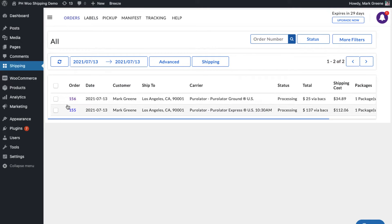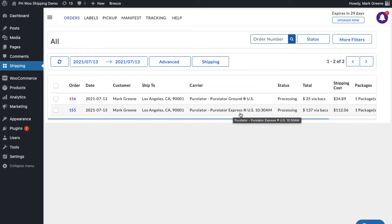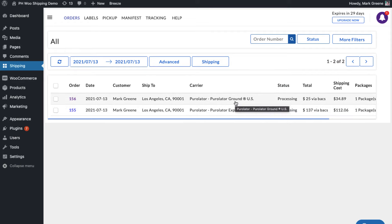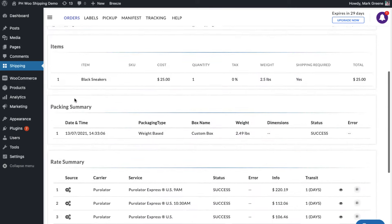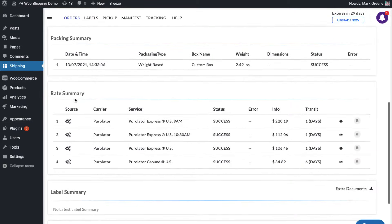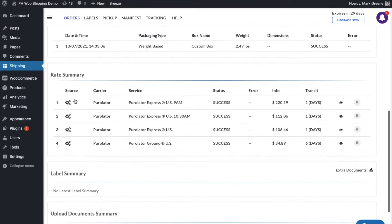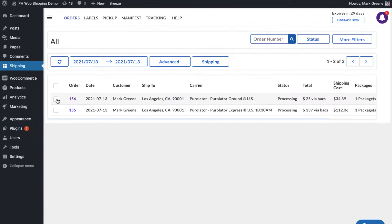You can view both orders in the plugin's order dashboard. Here the shipping service is set to Purolator Express US 10:30 AM, the one we selected while placing the order. However, for the other order placed using free shipping, the plugin automatically selects Purolator Ground US, which is the cheapest available shipping service.